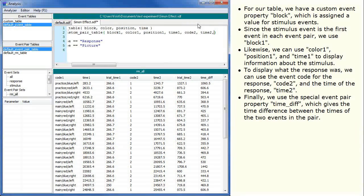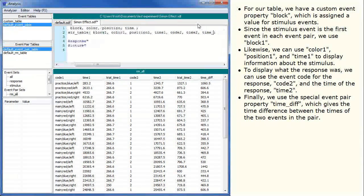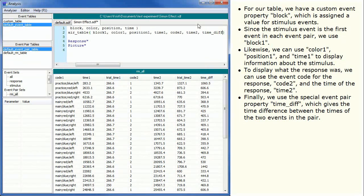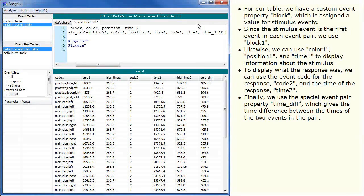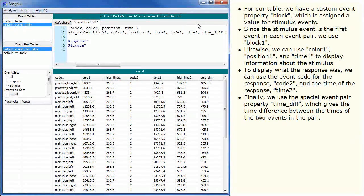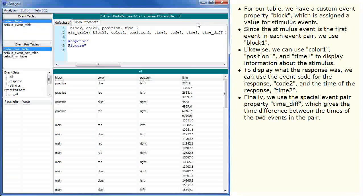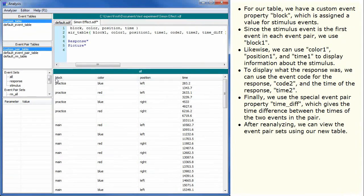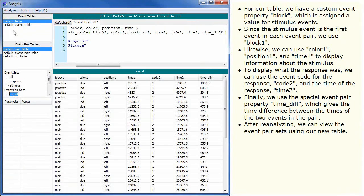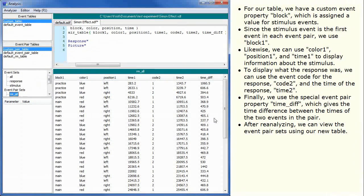Finally, we use the special event pair property time diff which gives the time difference between the times of the two events in the pair. After reanalyzing, we can view the event pair sets using our new table.